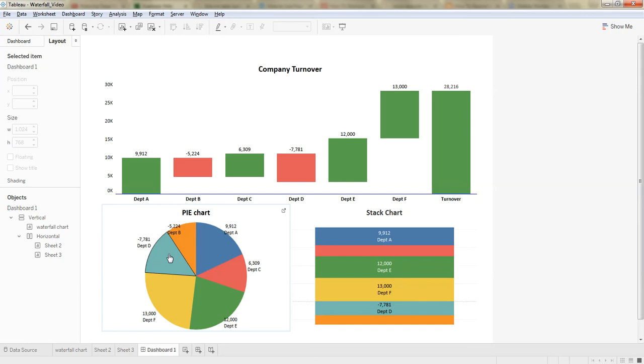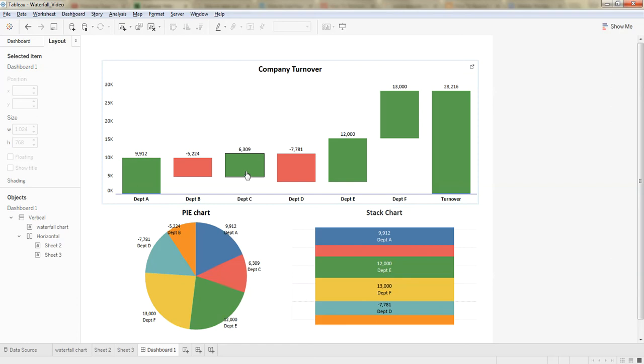In such scenarios, waterfall charts are the best way of representing the data.